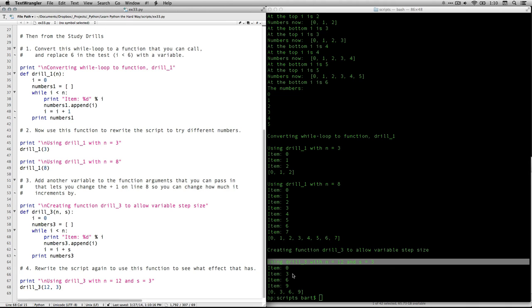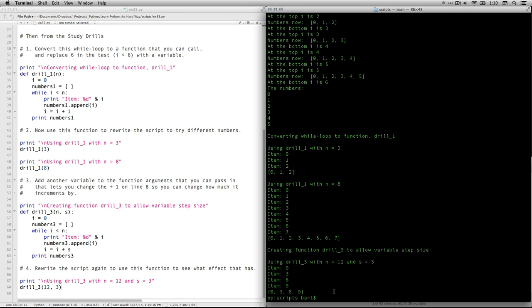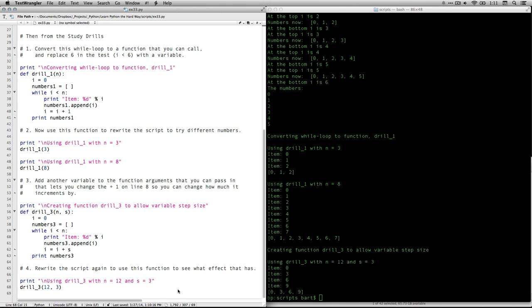Then you see what it did, zero, three, six, nine. And that's as far as it goes, because the next one up would be 12, and it needs to be less than 12. So that one worked, it's a function. And you can specify the upper limit with a variable and the step size with the variable. And then we've got one more.